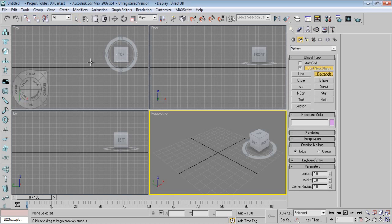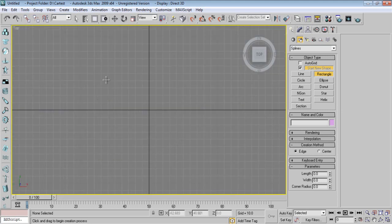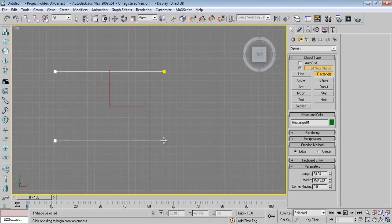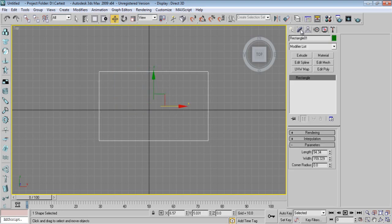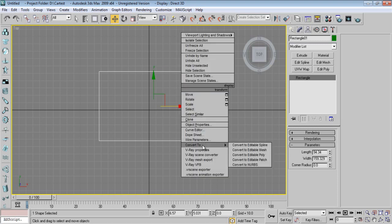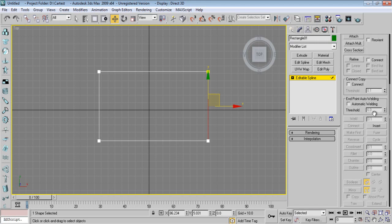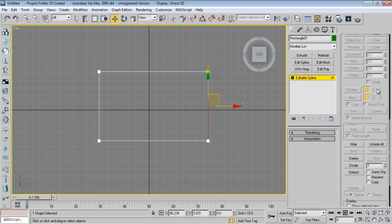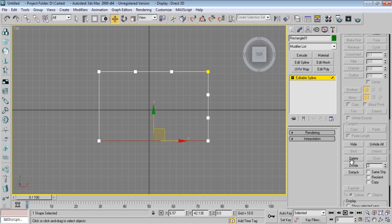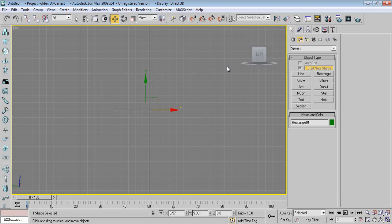I'll take a rectangle in the top viewport, something like this. I'll go to Modify, right-click, and convert to an editable spline. I'm selecting a segment and there's a command called Divide — basically the Divide command is also in AutoCAD where we divide a segment into parts. The same command is in 3ds Max, so I'll make two and say Divide. I'll select and divide each segment, adding two vertices on each segment.